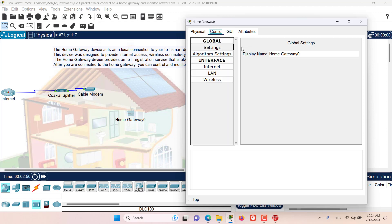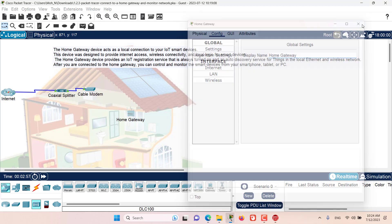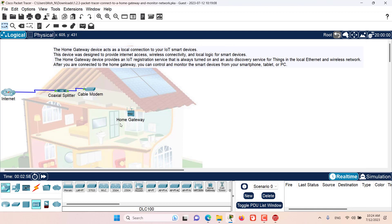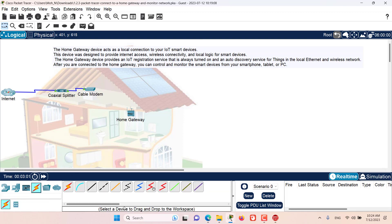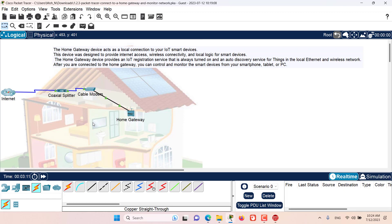Now let's go to the config tab and remove the zero from the name of this home gateway, so we can have it just as home gateway. Now let's close it. I want to connect this home gateway to the cable modem to be able to access the internet. For that, I need to go to connections and select a copper straight-through cable. Click on home gateway, click on the internet port, and now click on cable modem and click on port 1. Now we have got our home gateway connected to our smart home network.